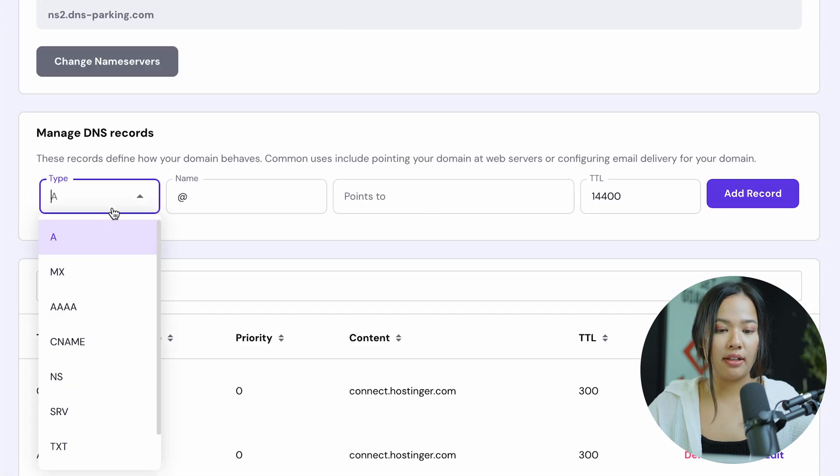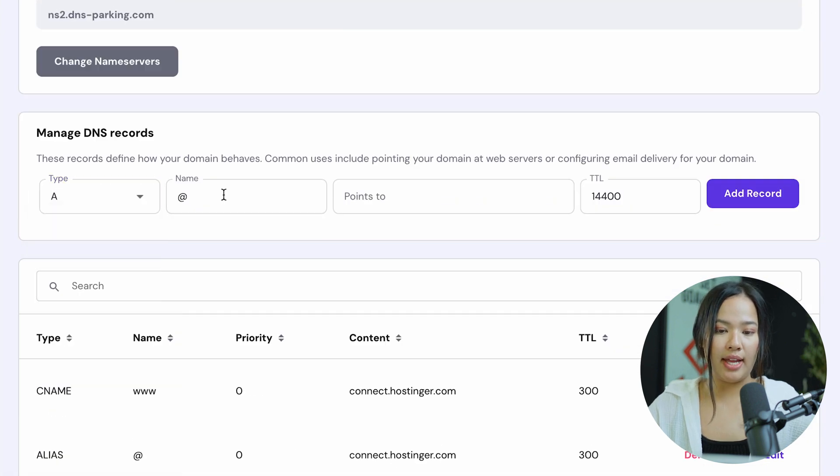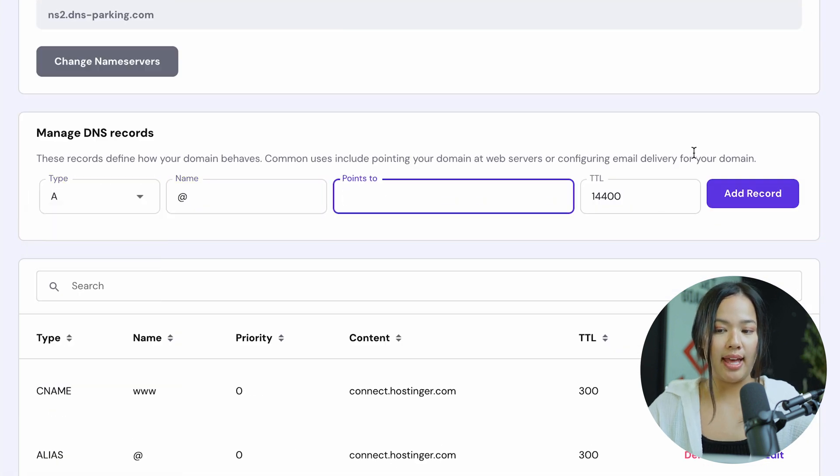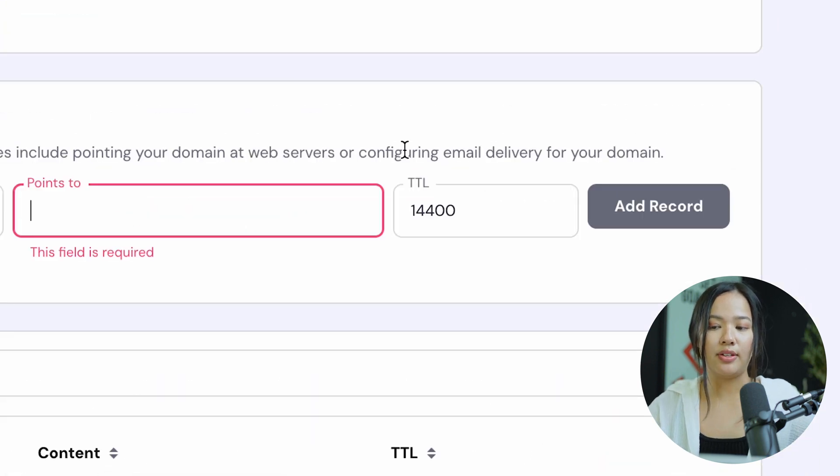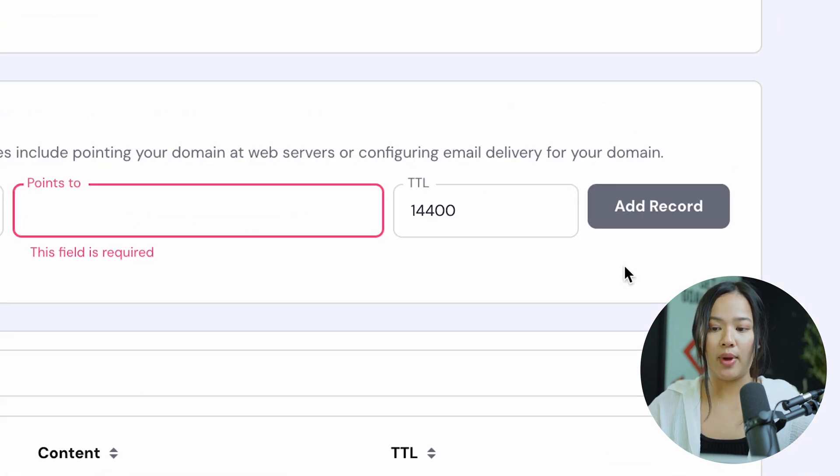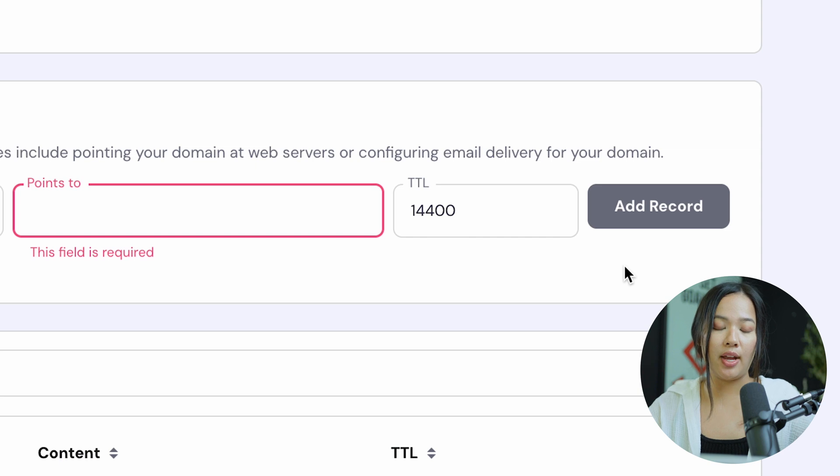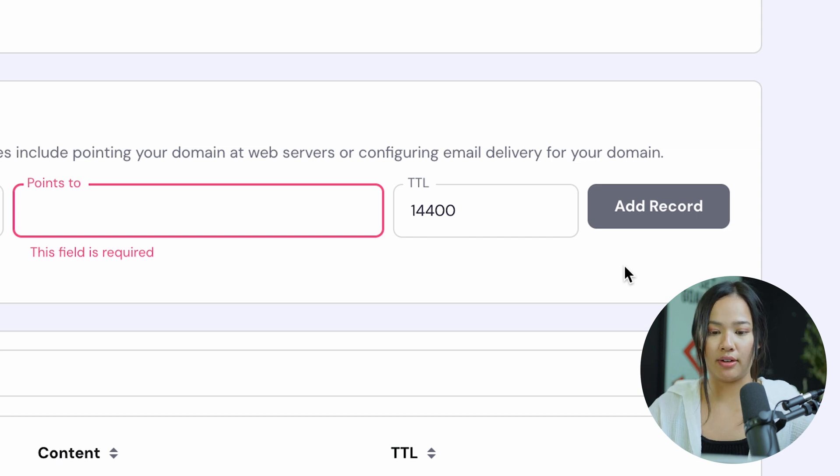Now for type, click on A and fill in the name where it points to and the time to live. Once you're done with that, you can go ahead and click on add record. This will save your A record and your DNS record.